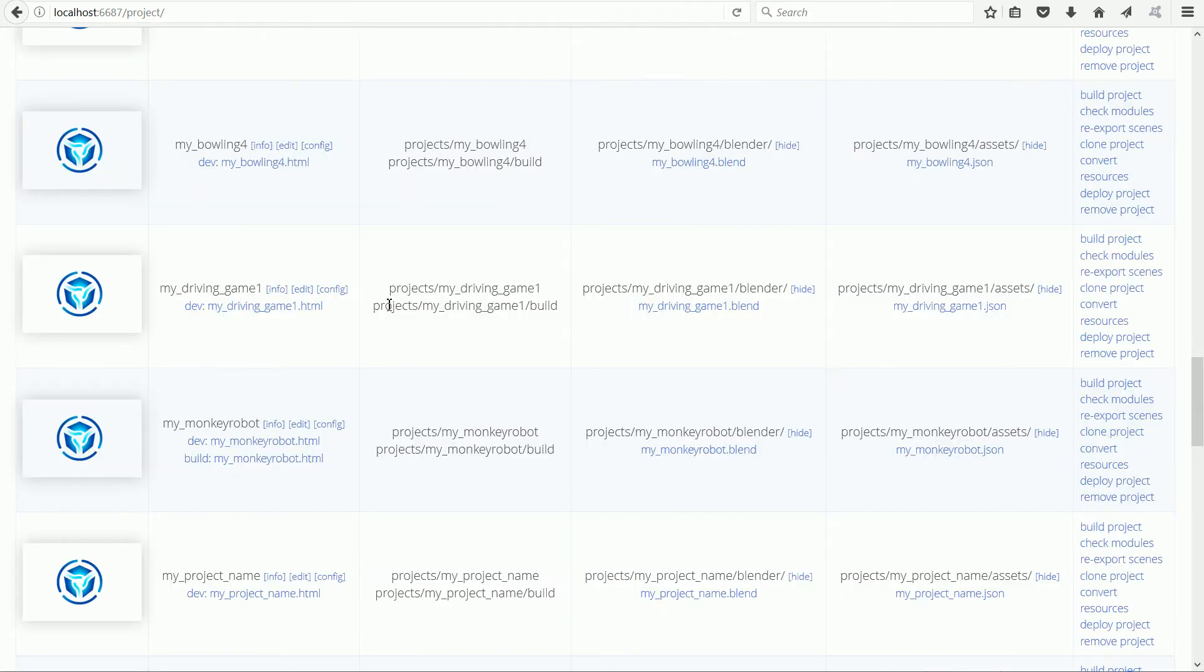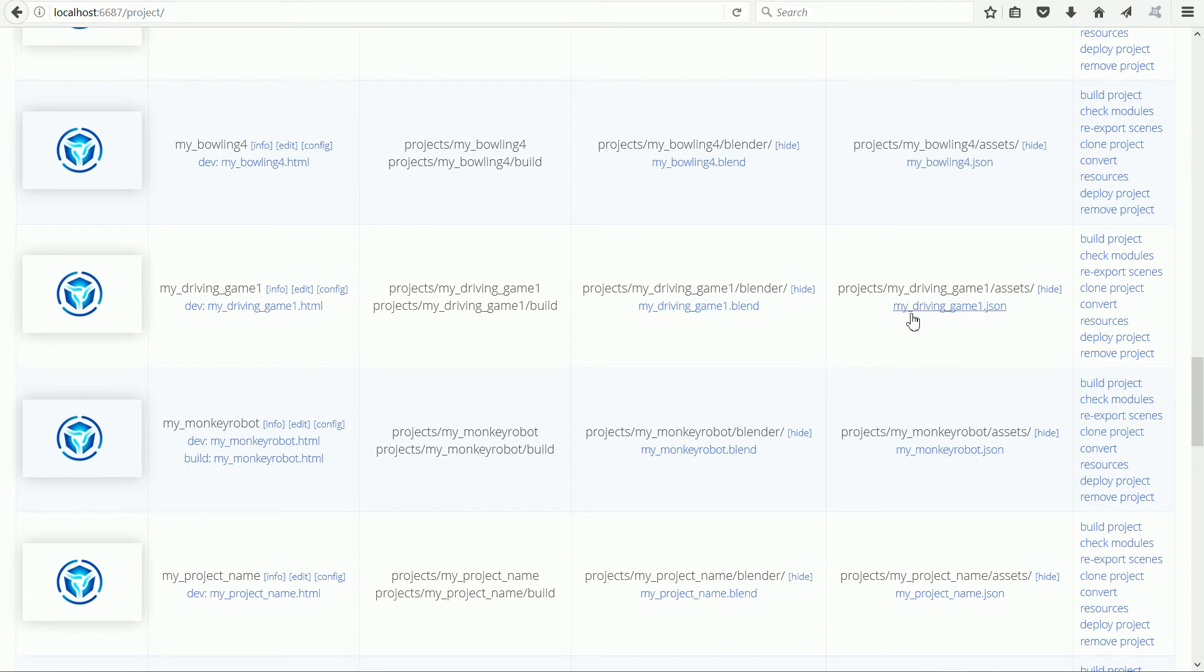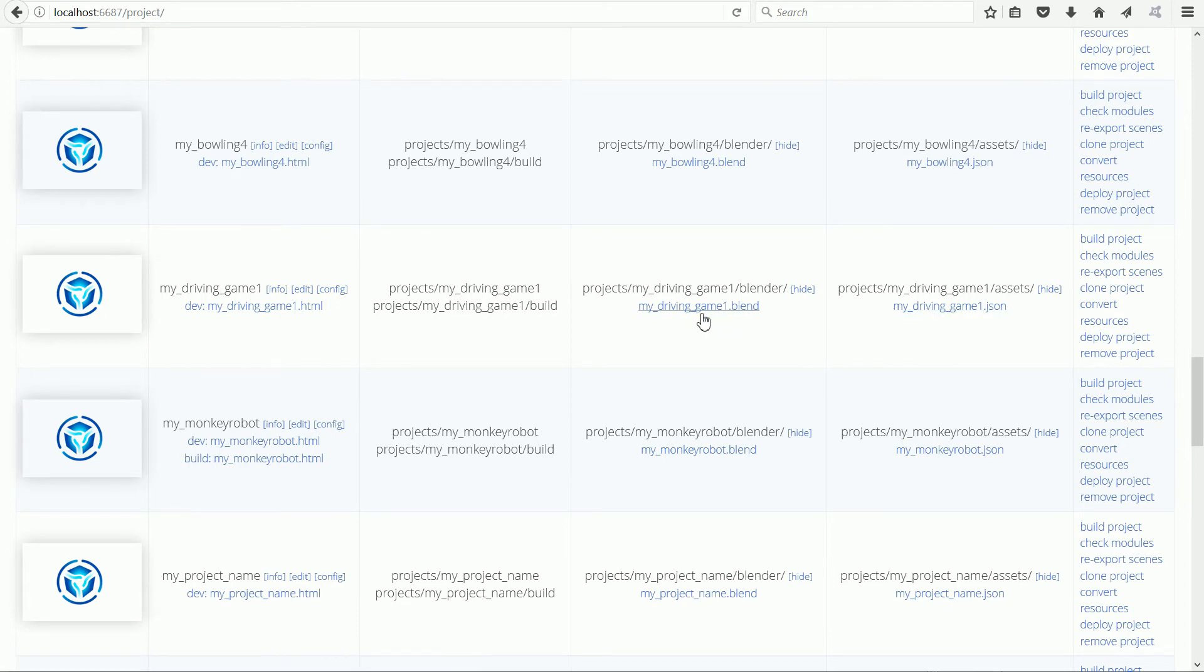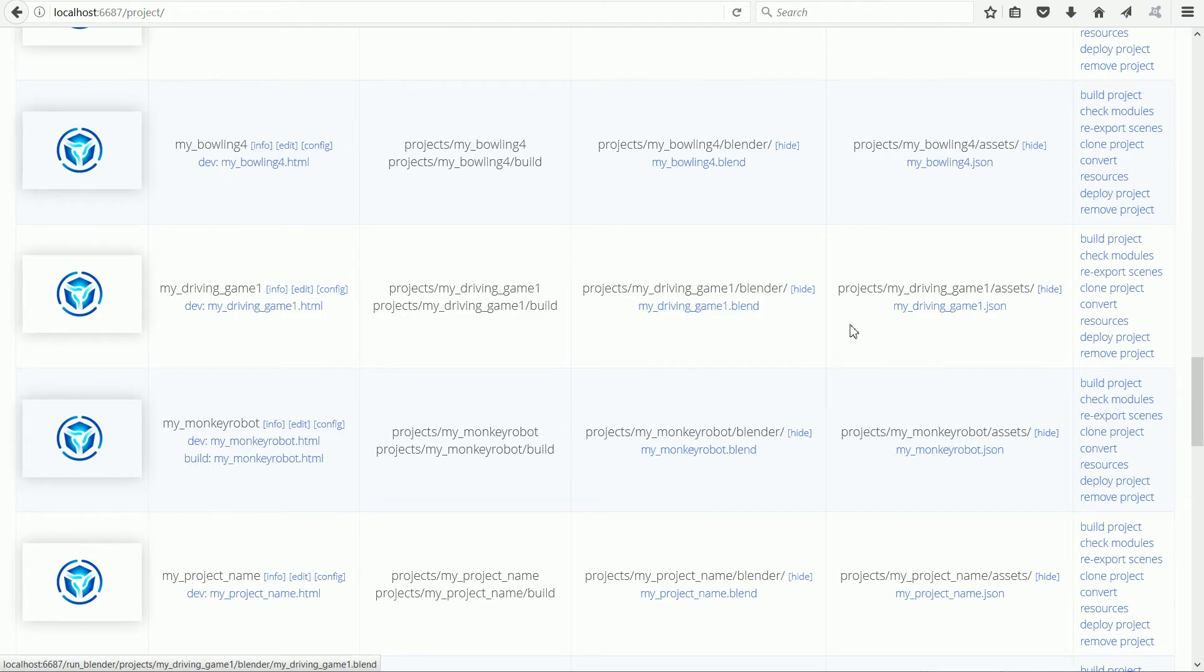The new project will have a dummy blender file and a dummy json file. We need to overwrite the blender file and use it to overwrite the json file.